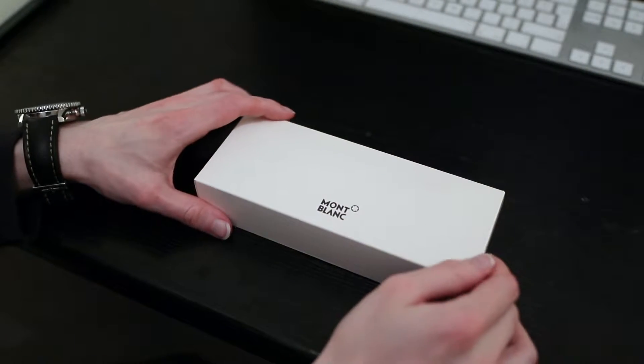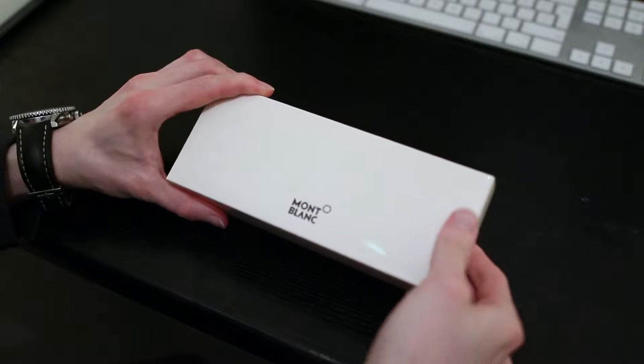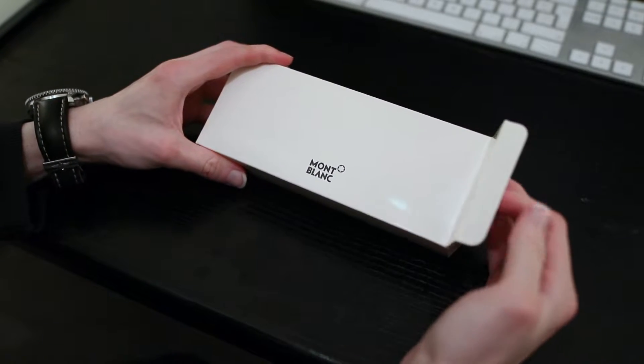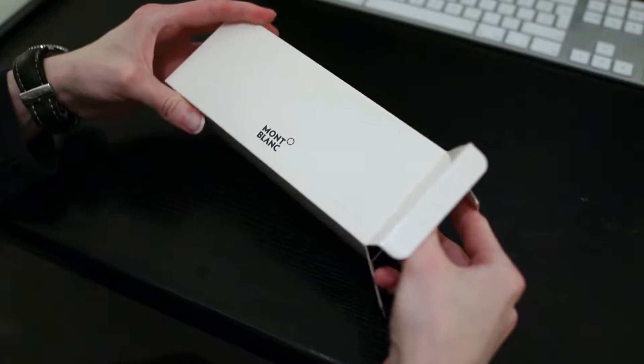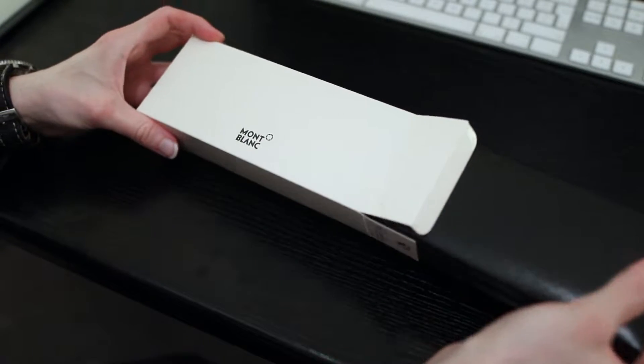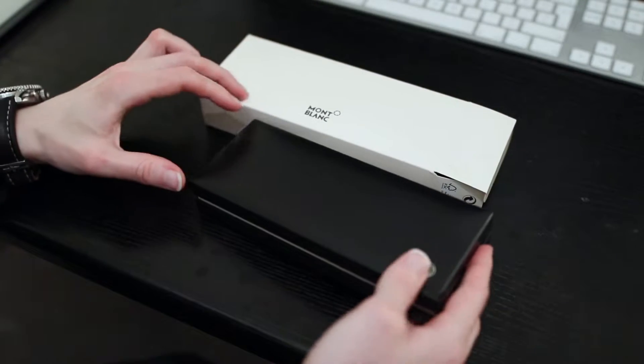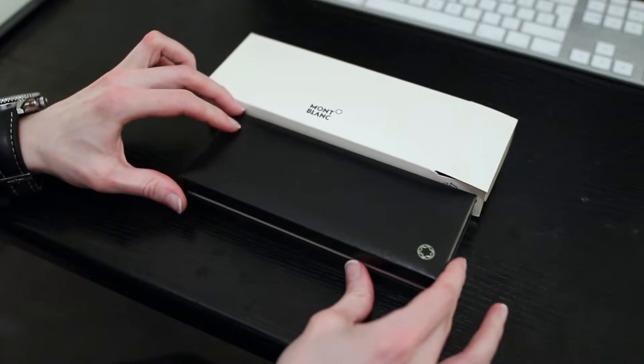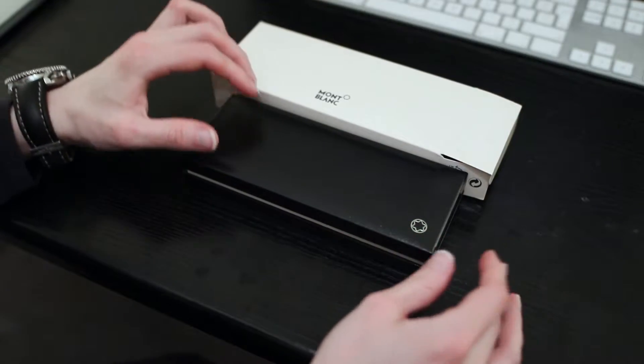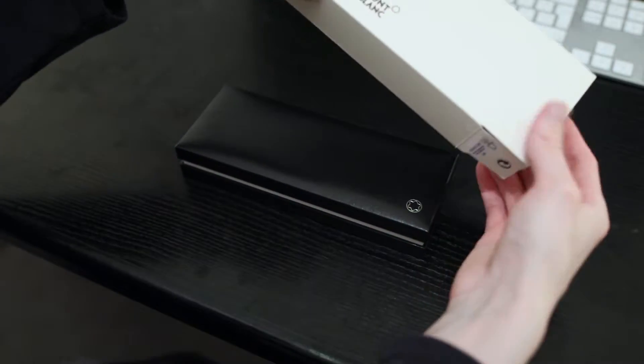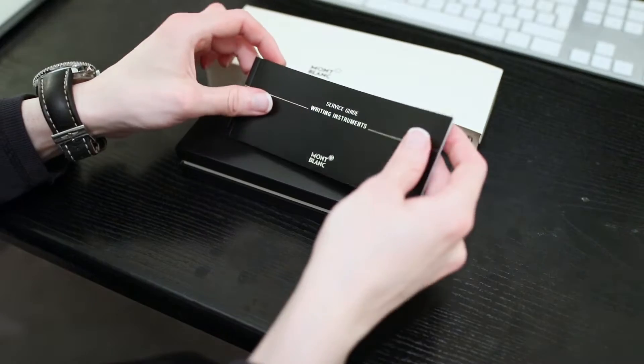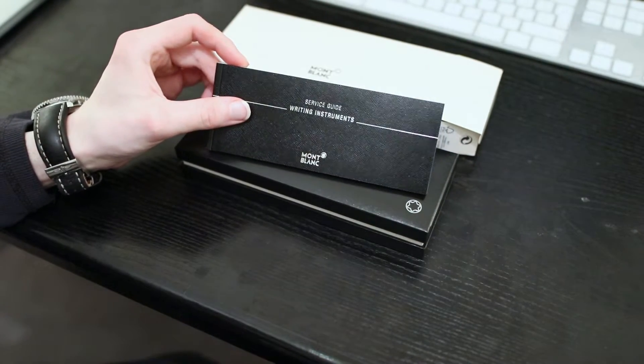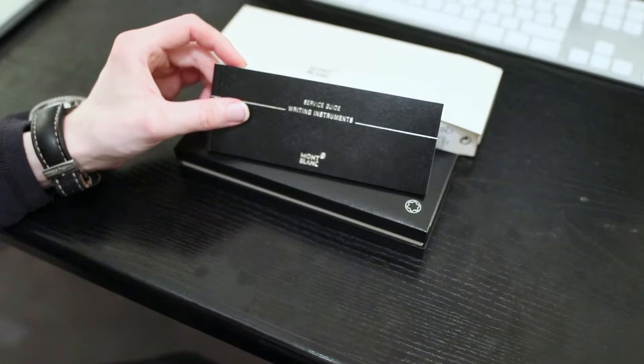Hi everyone, and in today's episode we are reviewing the Montblanc Meisterstück Rollerball pen. It comes in a lovely box here as we can see. This also includes the service instructions.